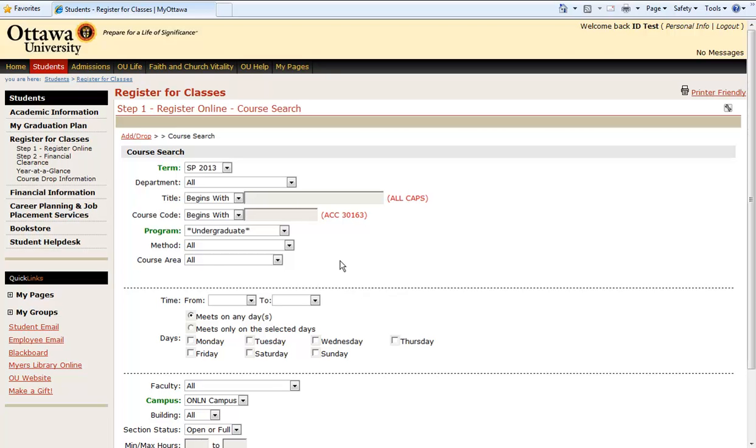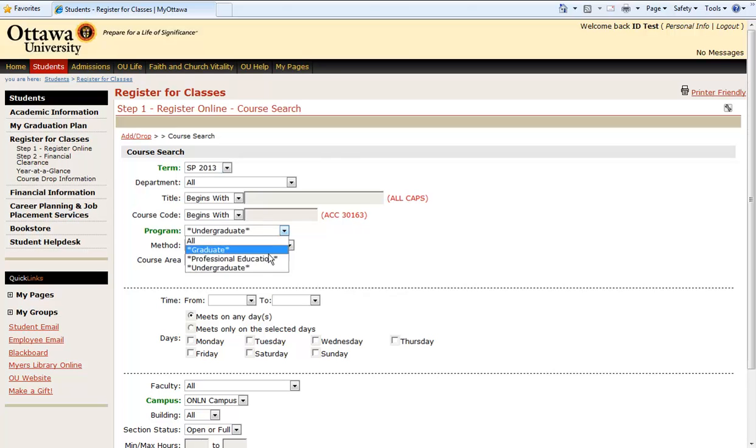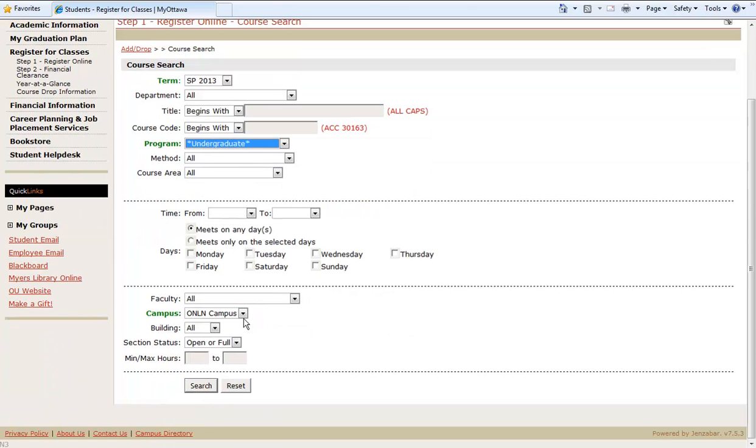Okay, our course search is up, so we need to fill out each of the sections in green and hit Search. The Term, the Program, and finally, the Campus.